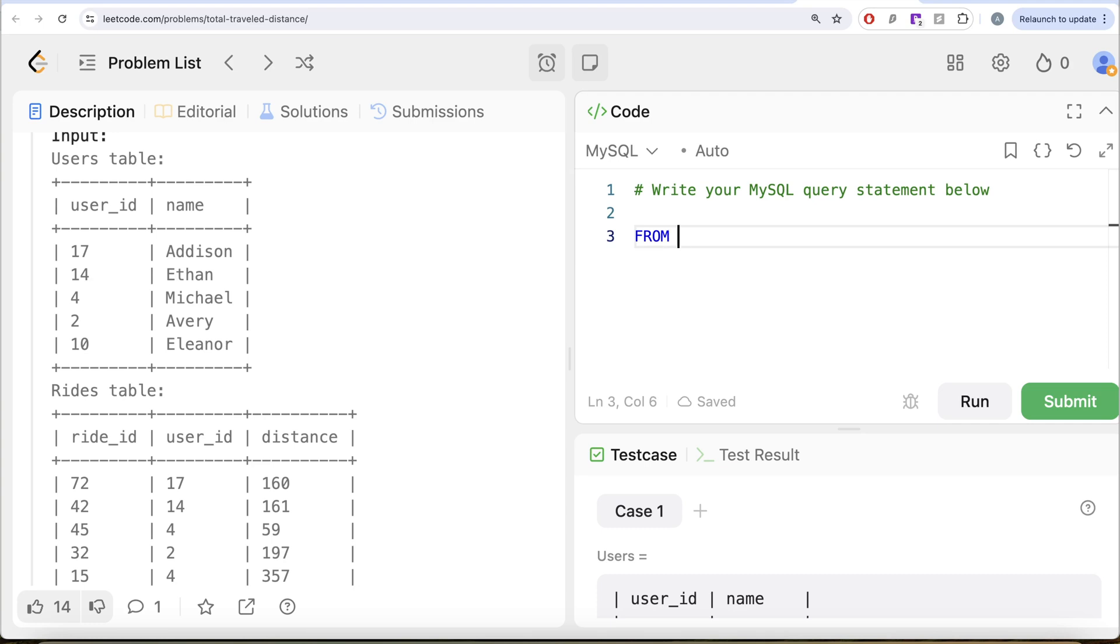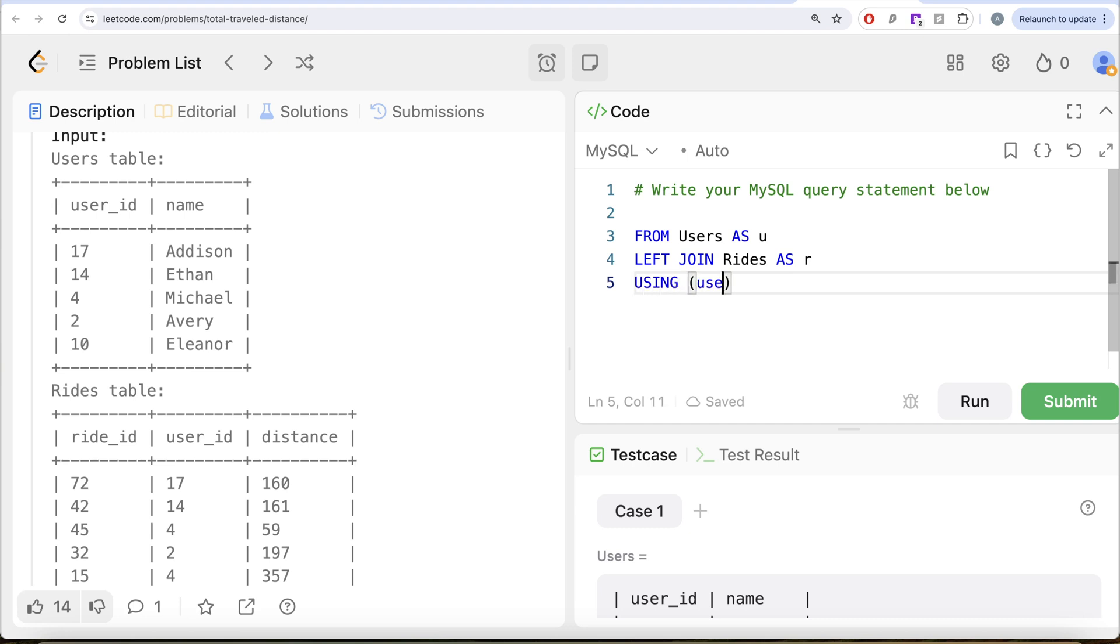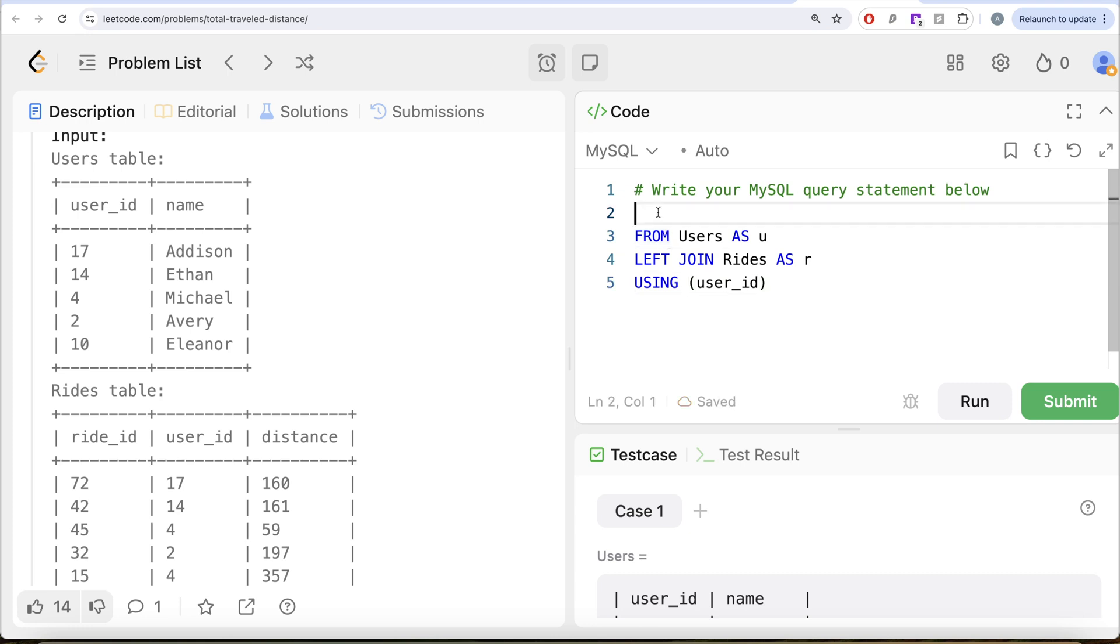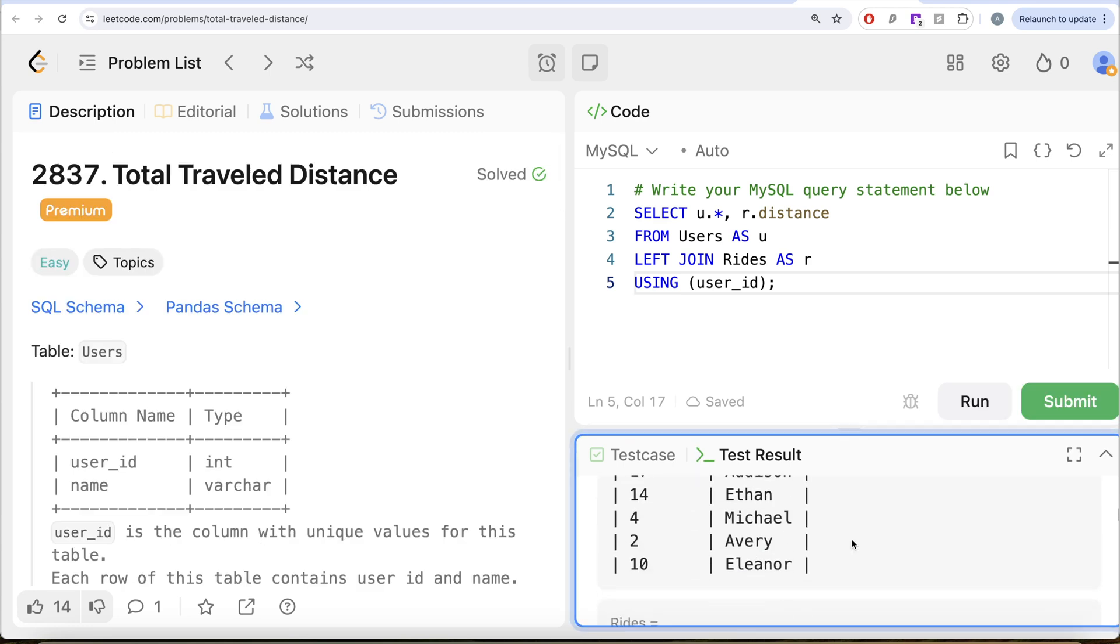So what we can do is from this table called users aliased as u, let us perform a left join because we want the distance column from the rides table. So rides as r using the common column called user ID. Let us keep all the columns from the user. So select u dot star. But we are only concerned about the distance column from the rides. So r dot distance and let me go ahead and run this.